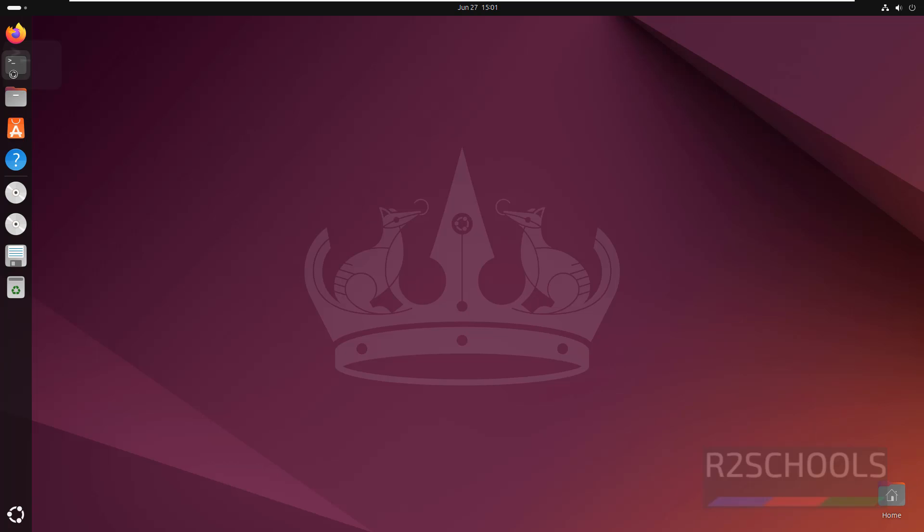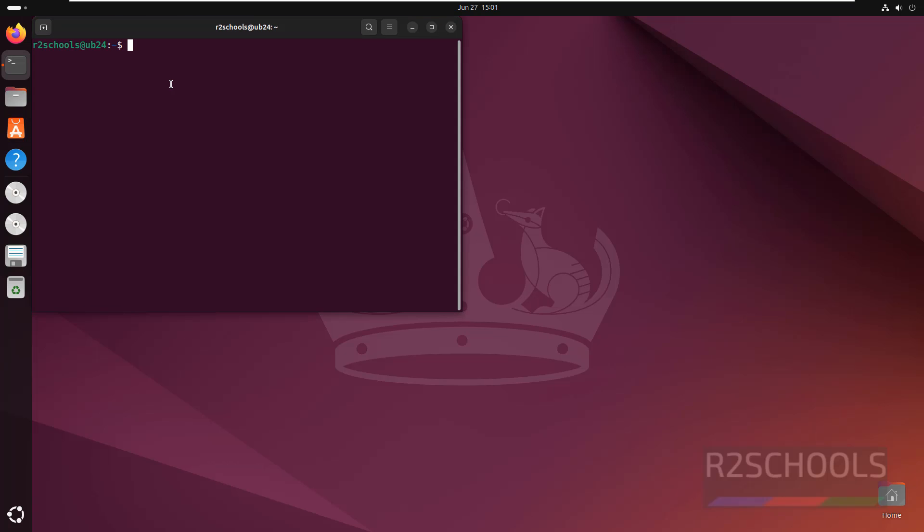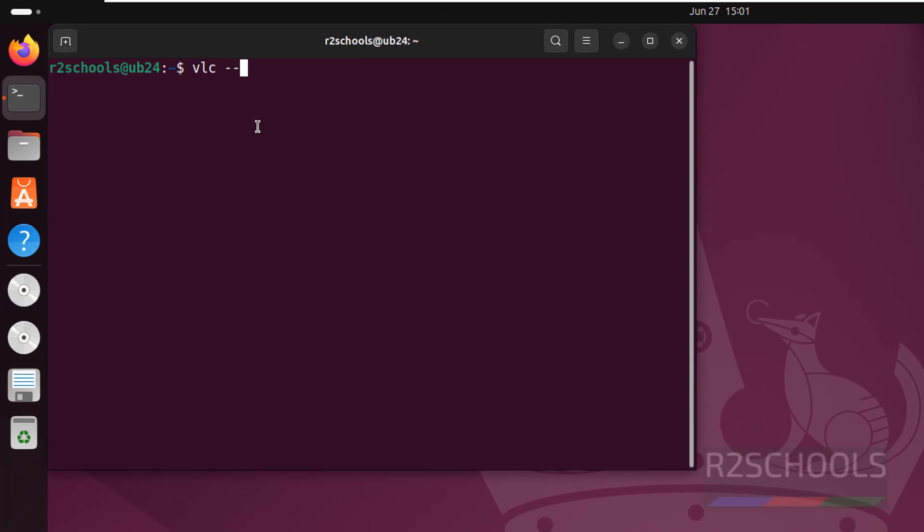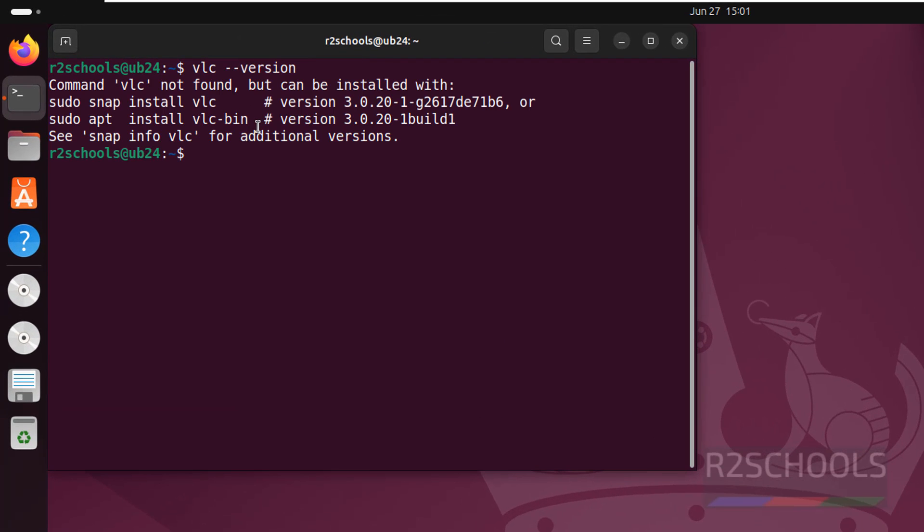So open terminal first, verify whether we have VLC or not. See, we don't have VLC. We have two methods in command line: one by using snap and apt.